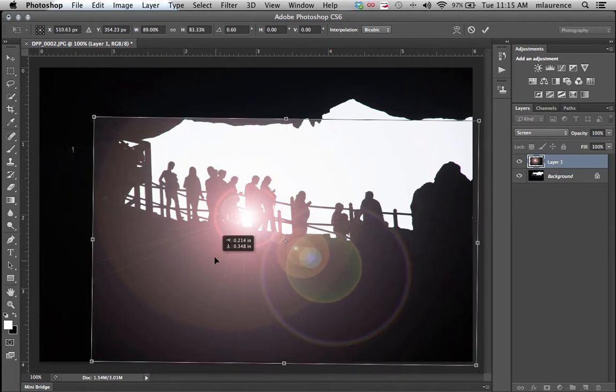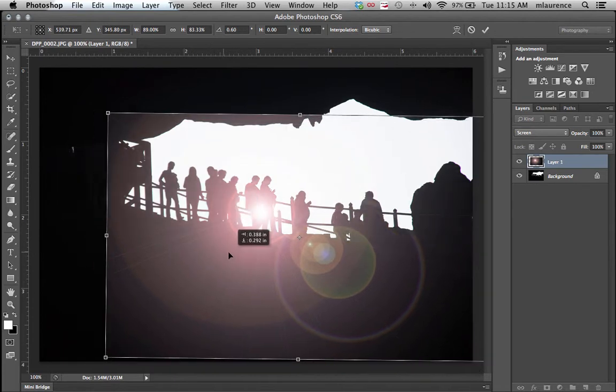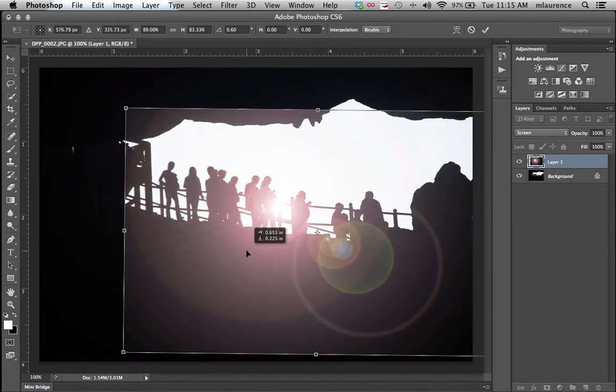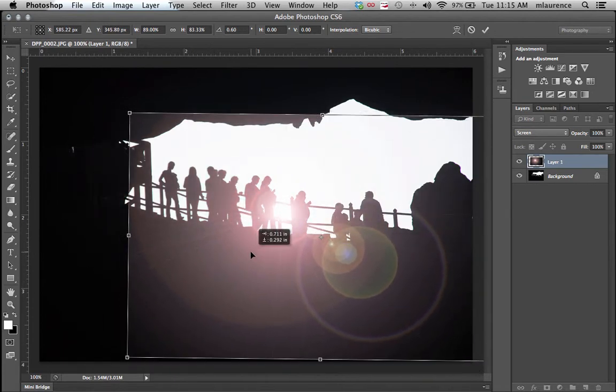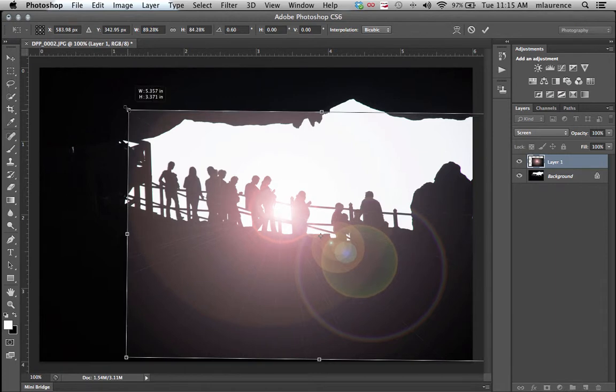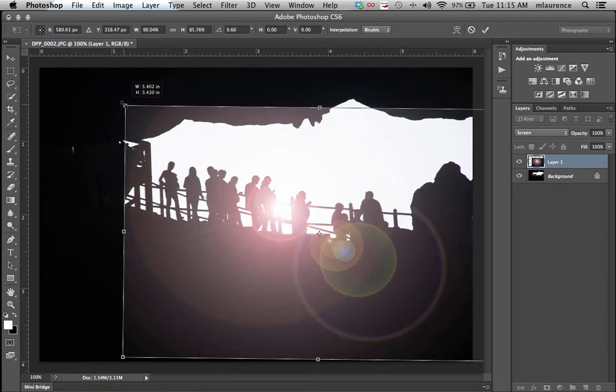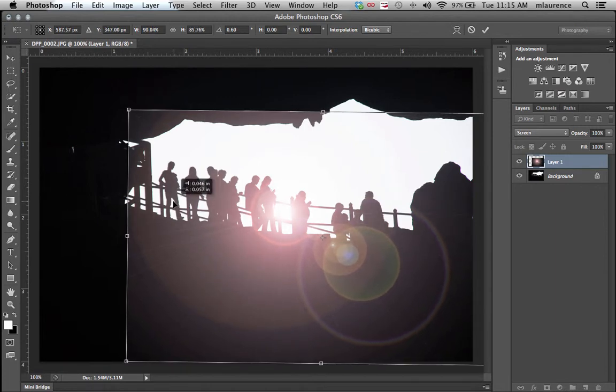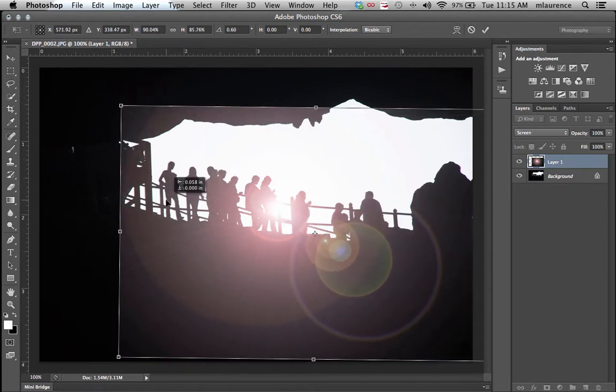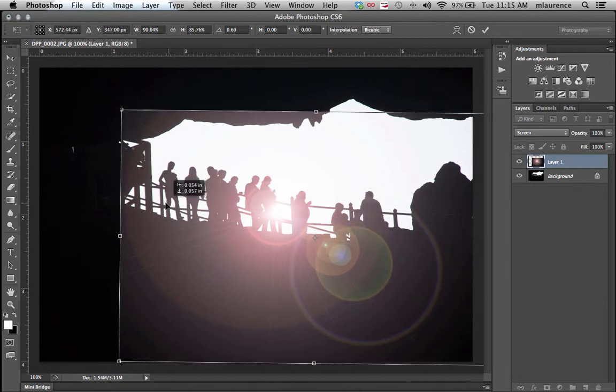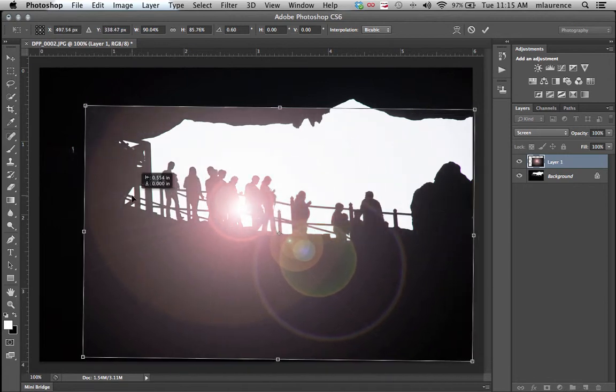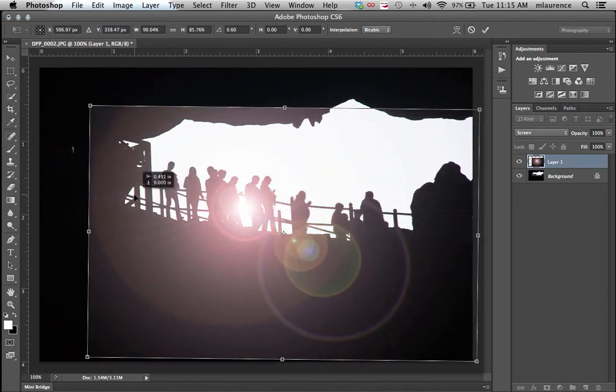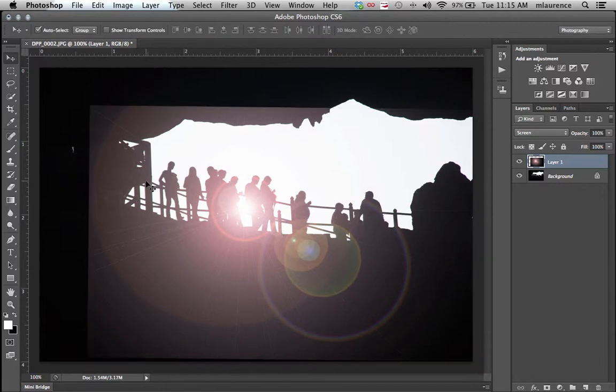Maybe right between these people right here. Maybe increase the size a little bit more with that selection. Drag it right in between these two people. That would be interesting in that location. After that is selected, simply hit the enter or return key.